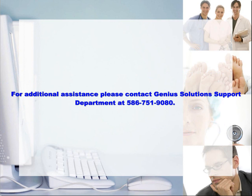If you are in need of additional assistance, please contact the Genius Solutions support department at 586-751-9080. Thank you.